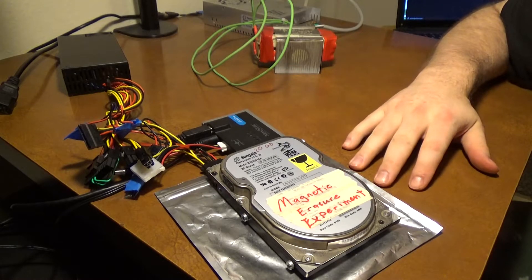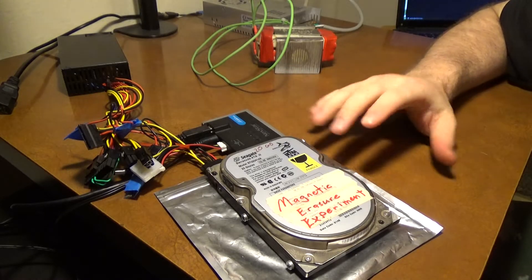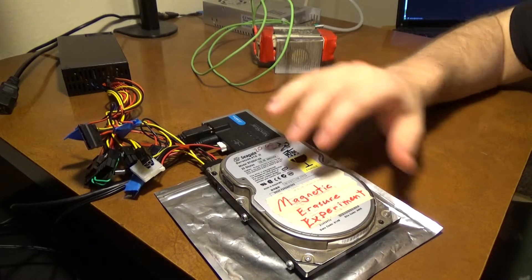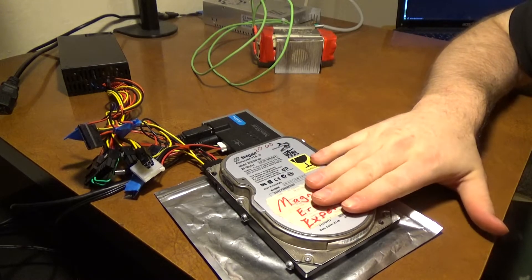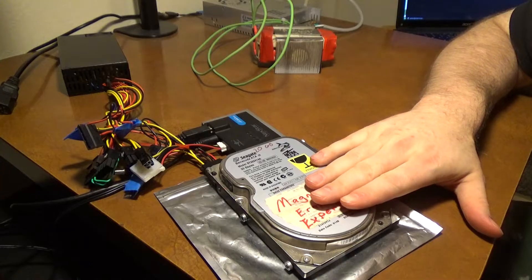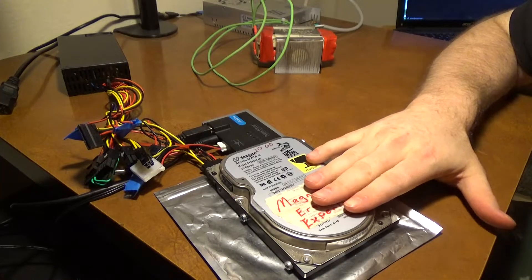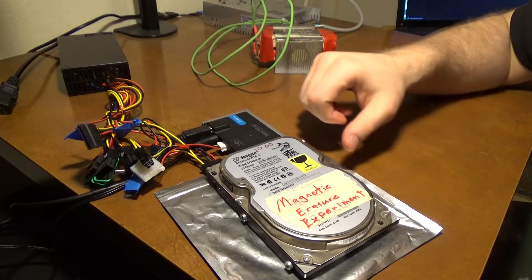Hello. Today I'm going to be doing an experiment. I have this old 20 gigabyte Seagate hard drive.